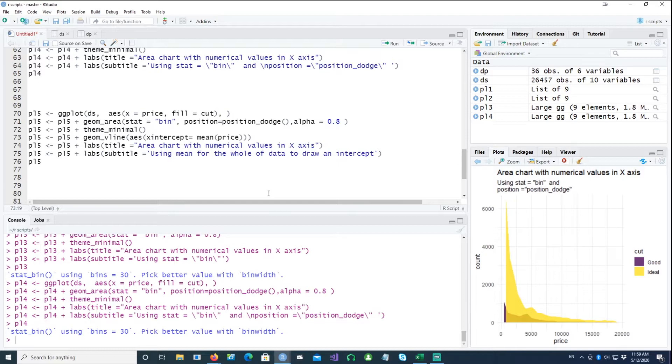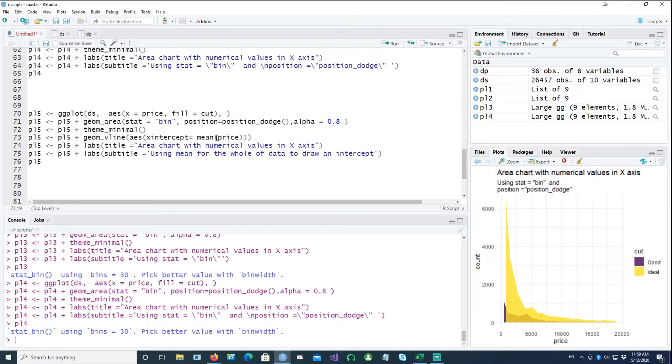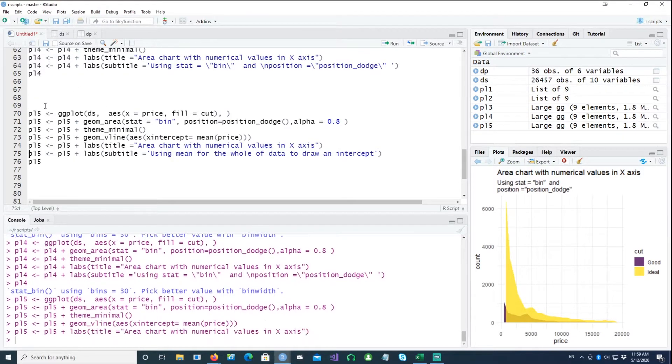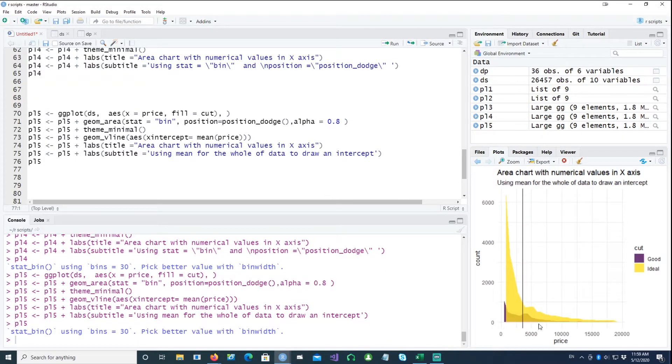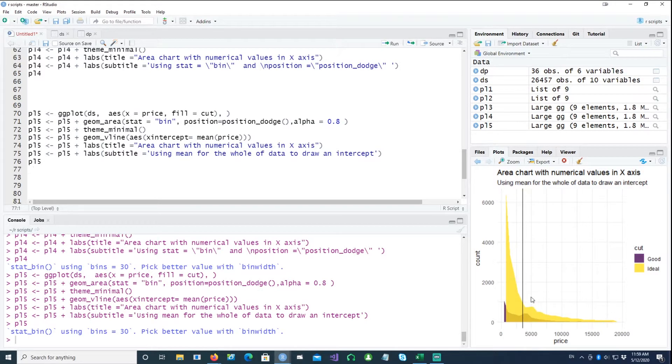So in this case, we need an x-intercept which is going to be the mean of the price, and this is what we get. So it's a single line being drawn which is the mean of the overall data.